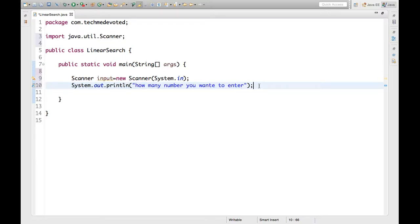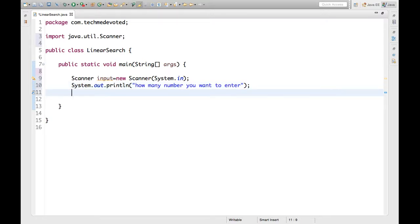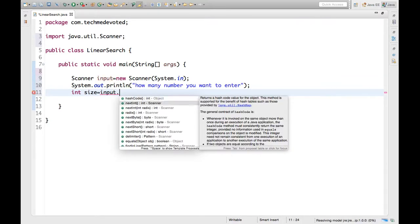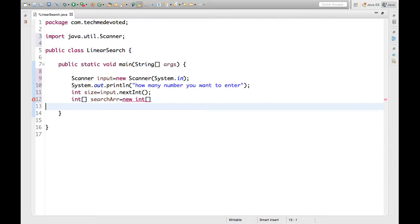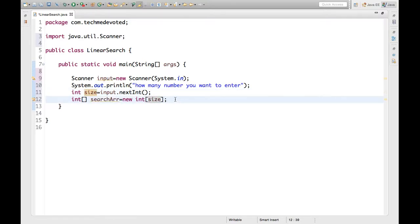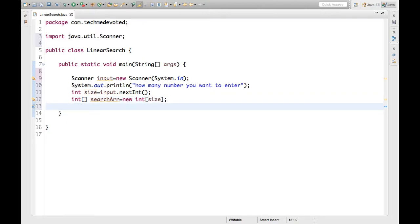We will ask the user to provide how many numbers they want to enter. This will be the size of the array, since we are taking an array here. We will use scanner dot nextInt to read the size. Then we will take one int array — let's call it searchArray — and initialize it with new int of that size. The user has provided the size and it is stored in this variable.